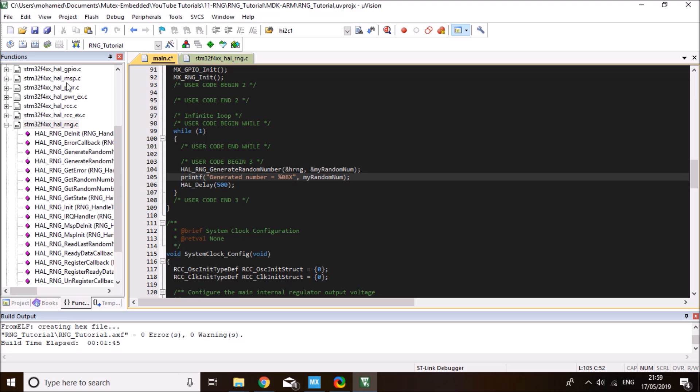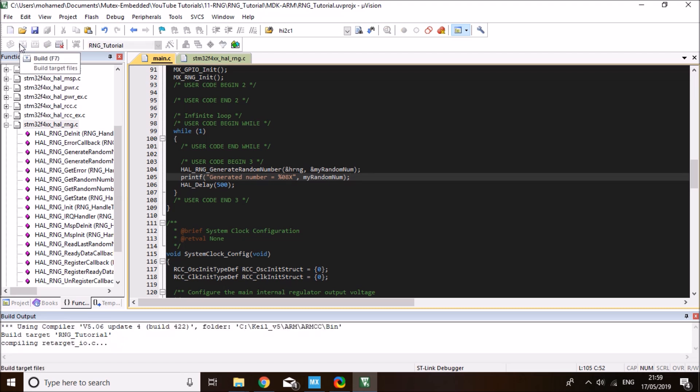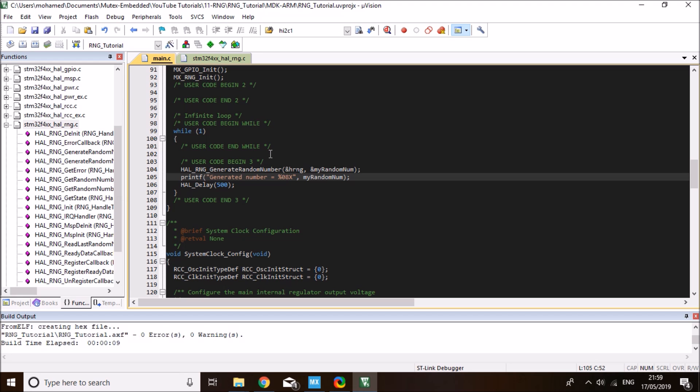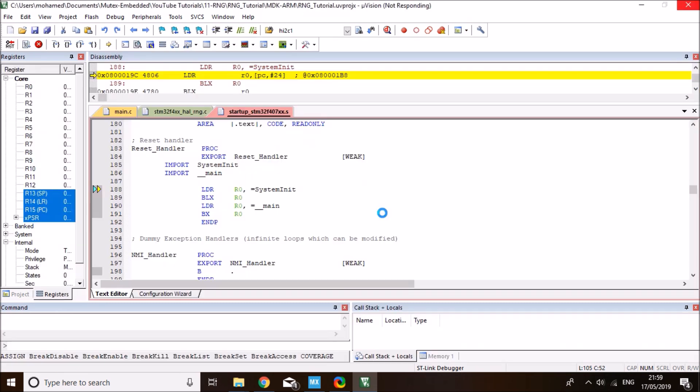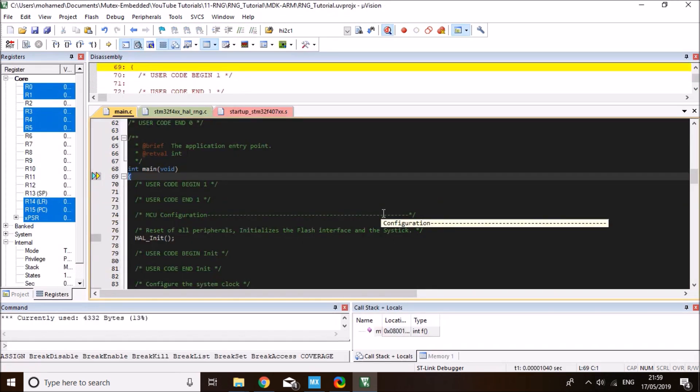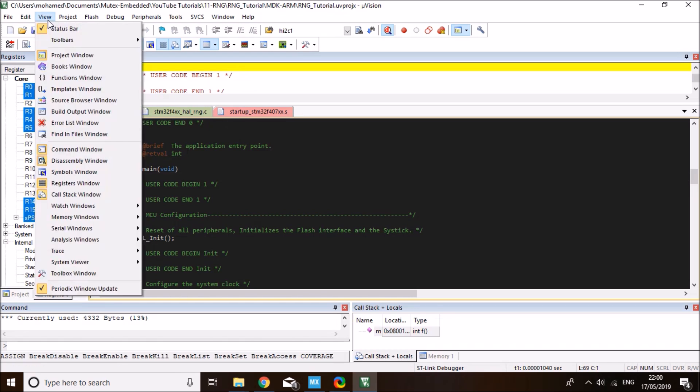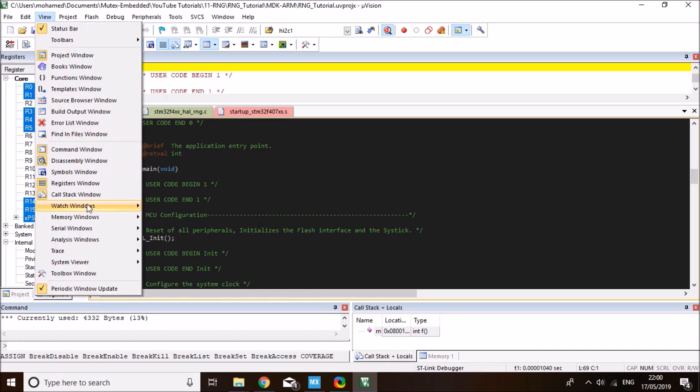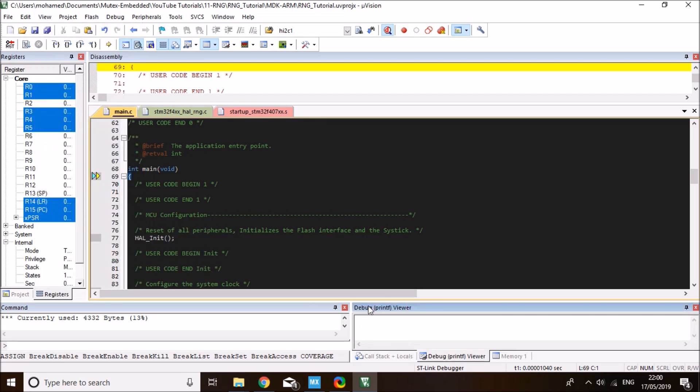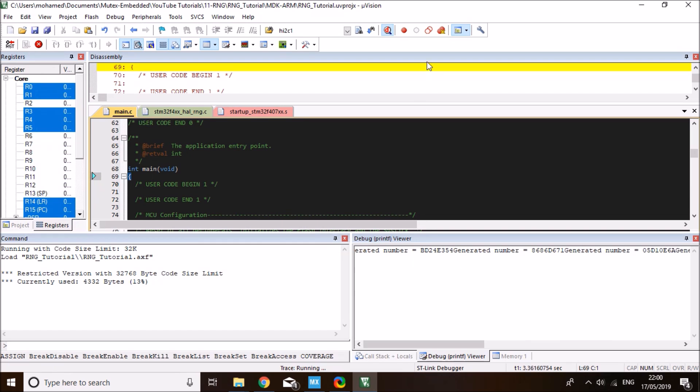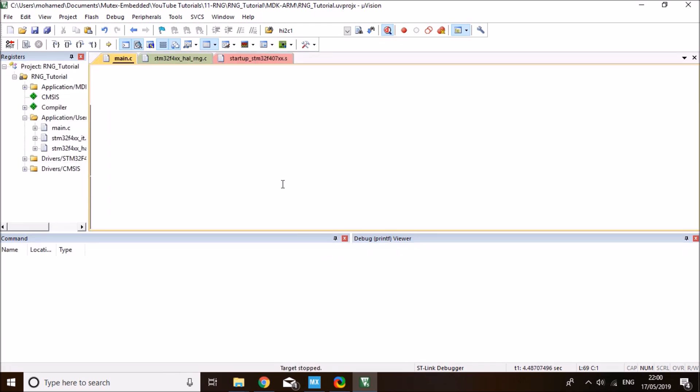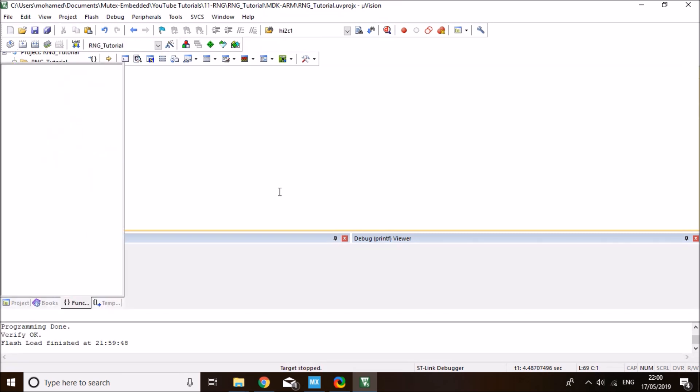Let's compile the code again and load it to the board. We're going to have a look at the debugging window so we can see this printed in the debugging terminal. Let me plug in my STM board. Now let's get into debugging mode to test that. On debugging mode, we need to open the debugging terminal. Go to view tab and serial windows. It's the debug printf viewer we're looking at.